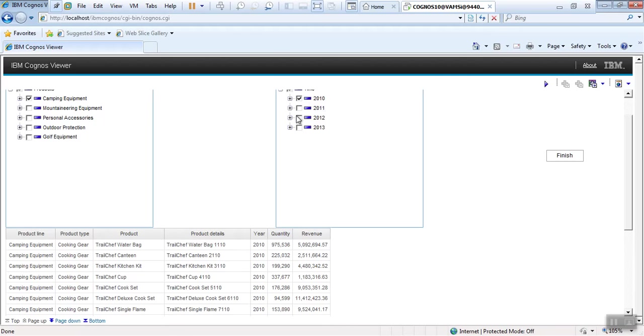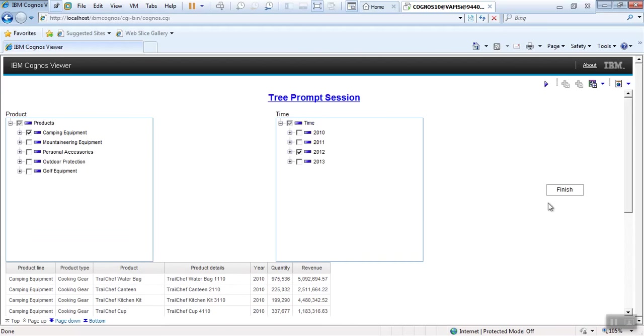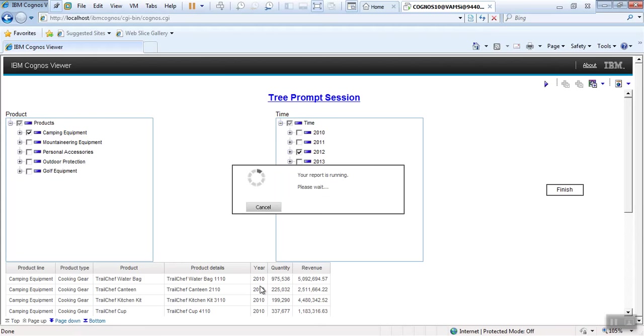2010 to 2012. Yes, now I will click finish. Here the year should be 2012 now.